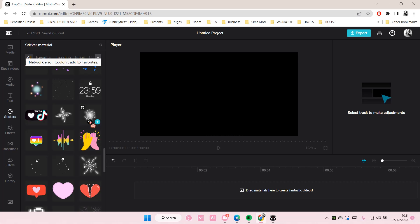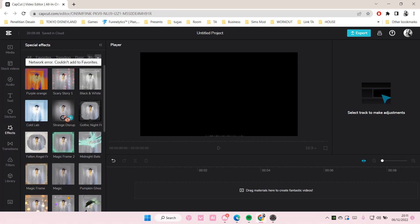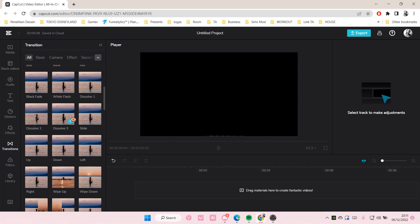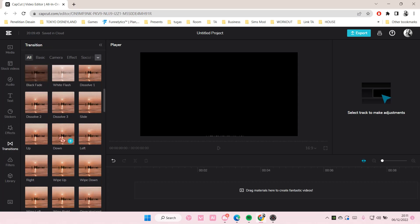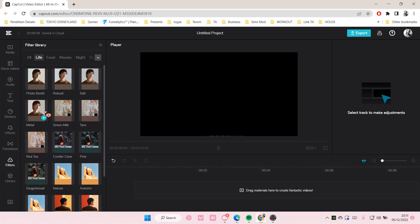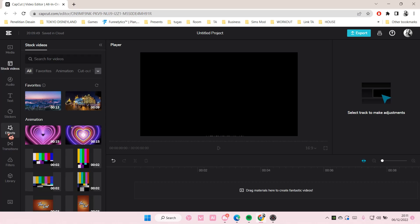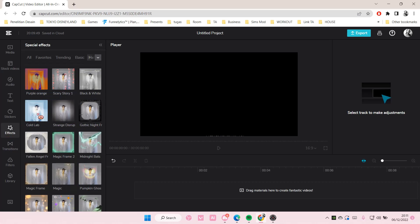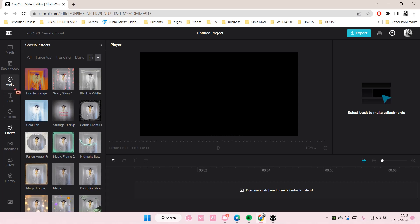Oh, there's a network error, but you can also do it for stickers and effects. You can't do it for video transitions or filters. But all of these, from stock videos up to effects, you can favorite them.